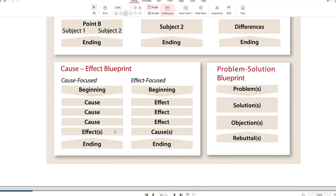A cause and effect essay: when you write a cause and effect essay, you're either going to focus on the cause or the effect. For example, the causes of World War II were cause one, cause two, cause three — and then the effect being that it caused devastation in Germany and Japan, both of which had to be rebuilt. Or you could focus on the effects of World War II: effect one, effect two, effect three, and then the cause. When writing a cause and effect essay, we either focus on the causes or we focus on the effects.